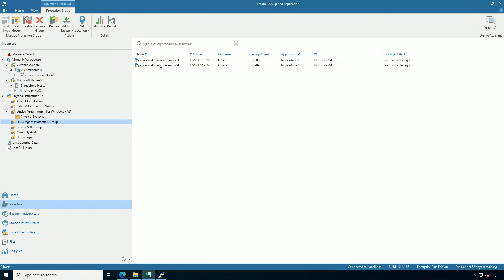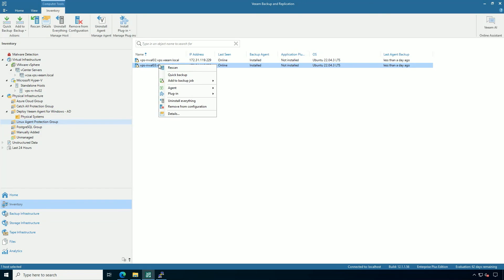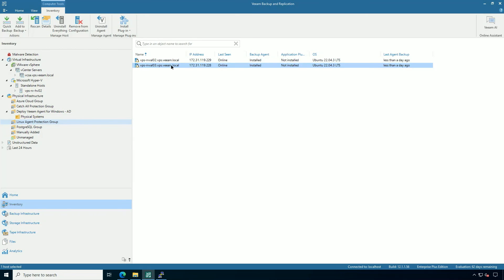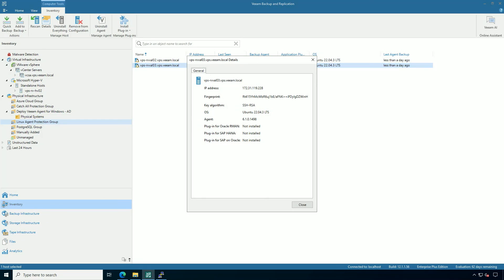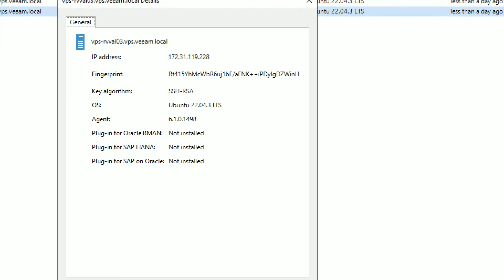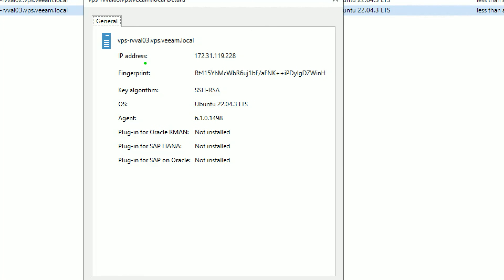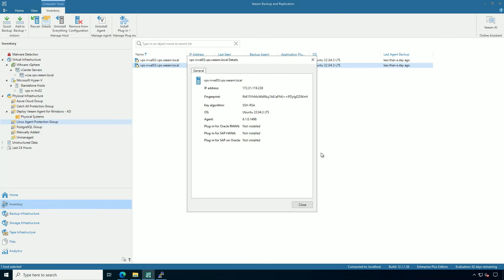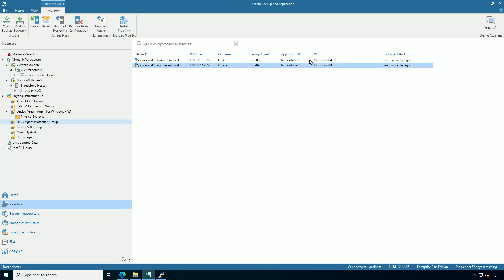On the Linux agents, you might remember I deployed these too. I can also do the quick backup of those Linux systems of just that one and similar controls. I can see what operating system, what version of the Veeam agent is in use, as well as if any application plugins are in the mix.